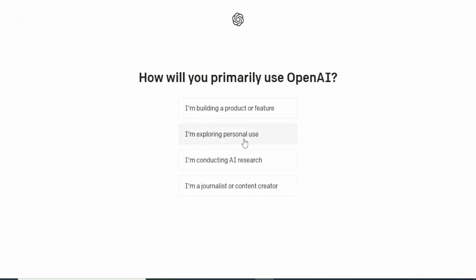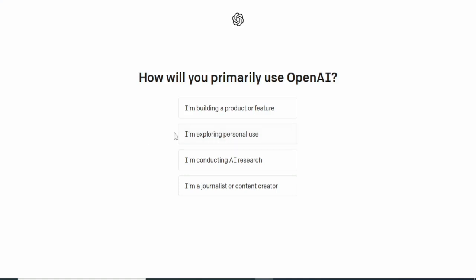We're asked to choose how we'll primarily use OpenAI. There are a lot of options we can choose from, but I'm going with 'I'm exploring personal use.' You can choose other options, but that's what I'm going with.